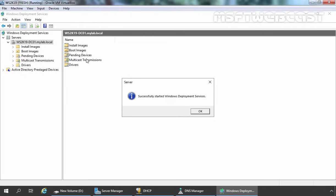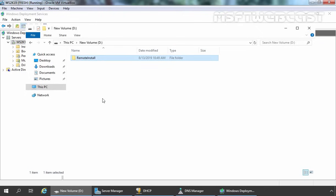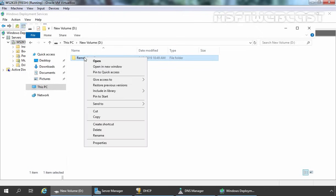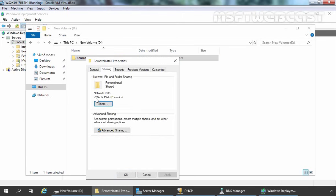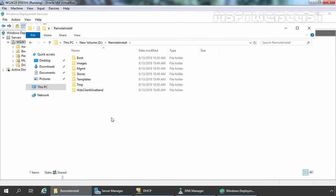We are receiving a message that Windows Deployment Services was successfully started. Let's click OK and verify the green play button to make sure everything is working fine. Now we have installed and configured WDS on Windows Server 2019. The next step is to add the WDS image that we want to deploy on the network. Let me first show you the D drive — you can verify there is a folder named RemoteInstall. In its properties under the Sharing tab, you can verify this folder is shared. PXE clients will get the boot image and install image from this shared folder.